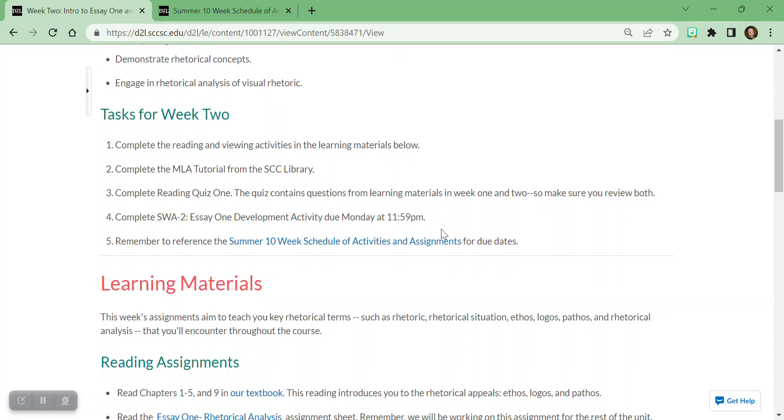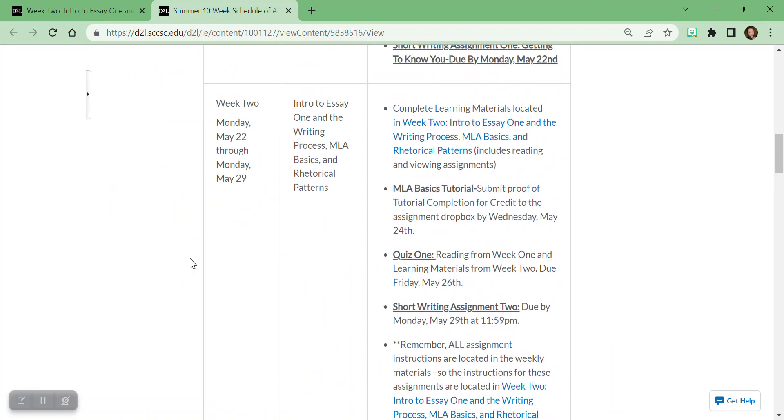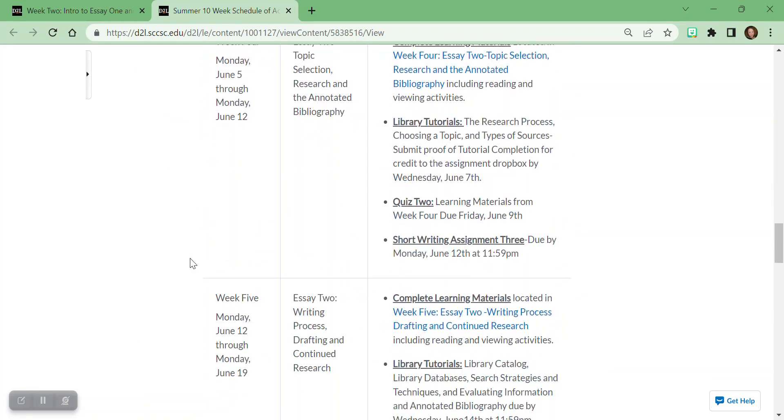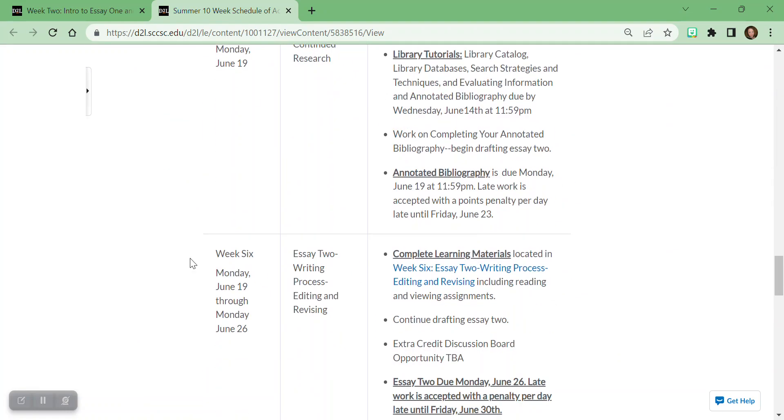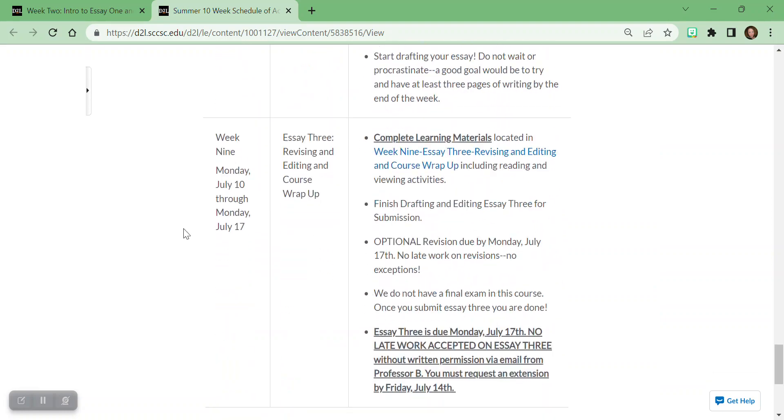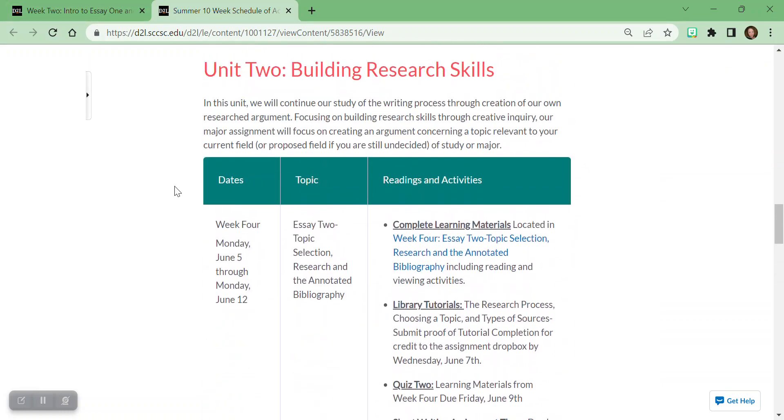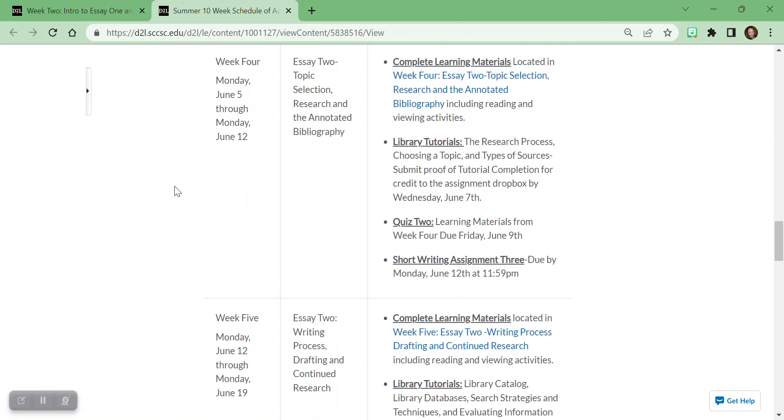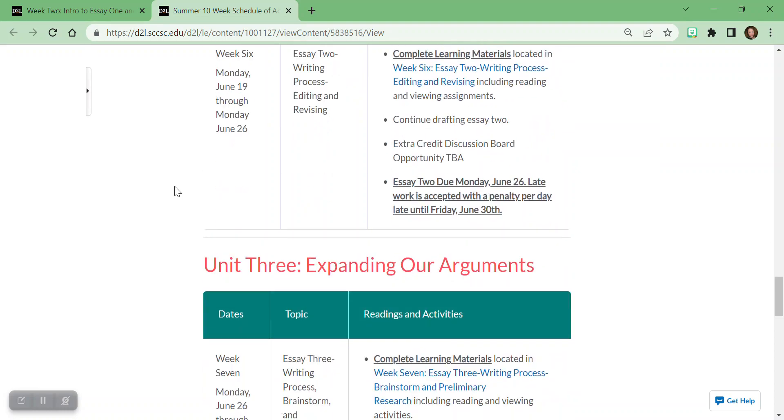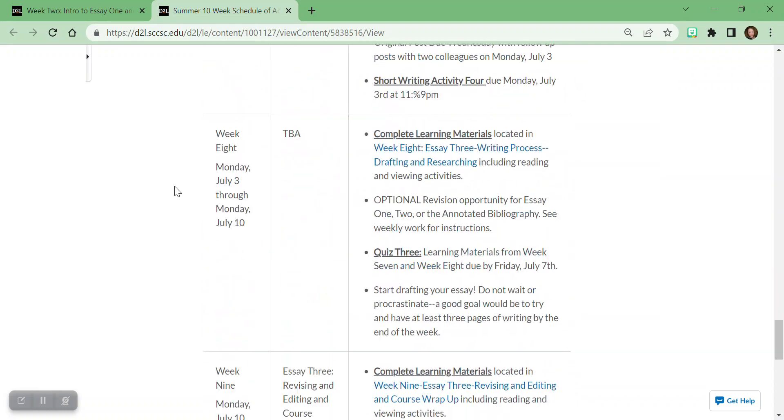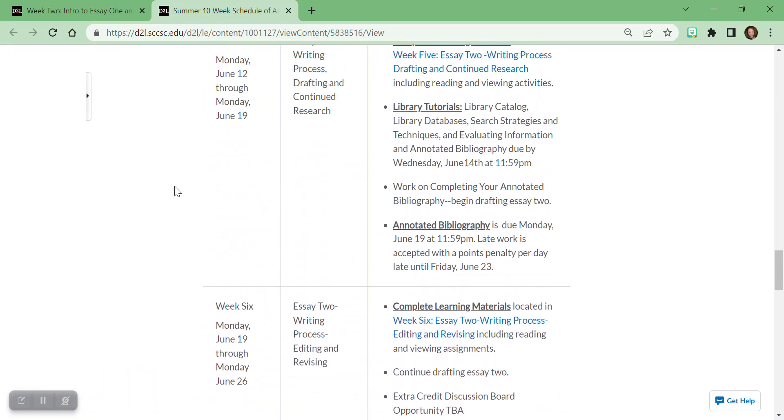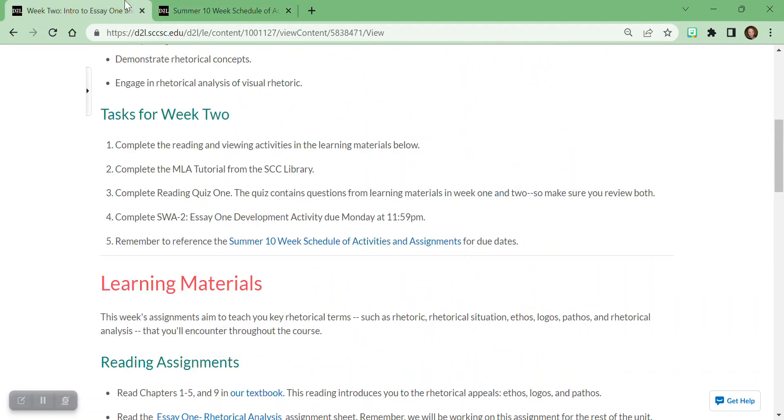And remember, you can also reference the 10-week schedule to see what the big due dates are for the entire semester. You'll notice that our essays are due every three or four weeks. I would never ask you to write an essay in one week. That's not a thing I would ask you to do because it's a process. We have to participate in parts of the process.